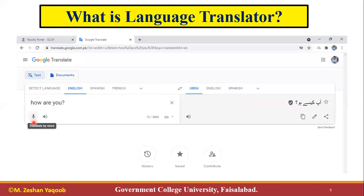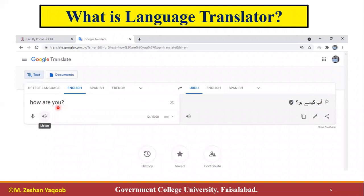Similarly, Google Translator also supports voice input — it is so capable that you can add instructions by voice. When we are working in some organization with multiple tasks and multiple communities, we need to translate. In the same way, when we are talking about computer languages, we are talking about different aspects of working in the computer domain.